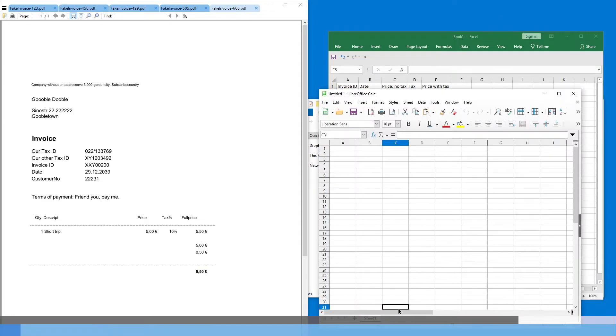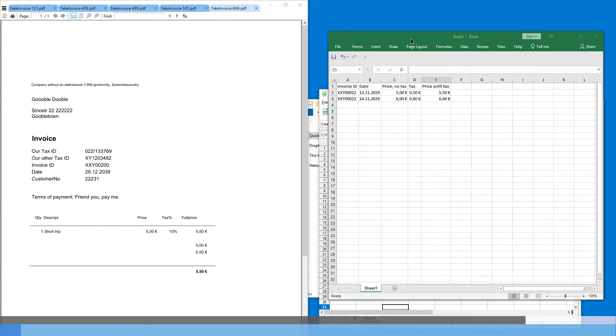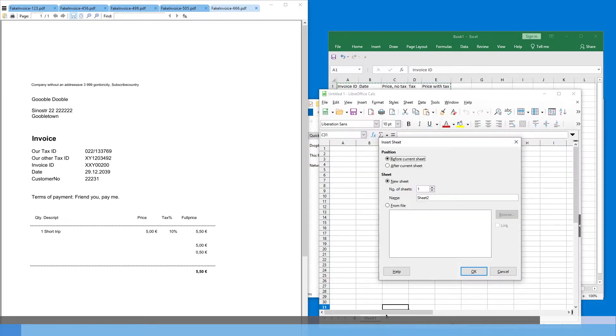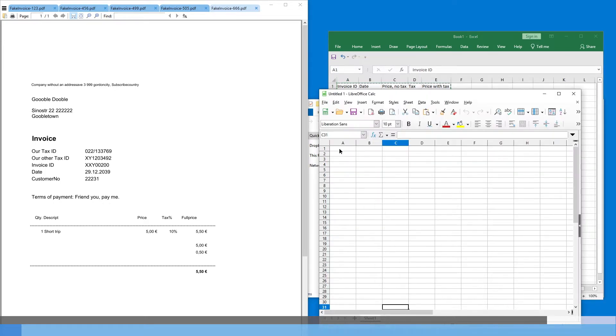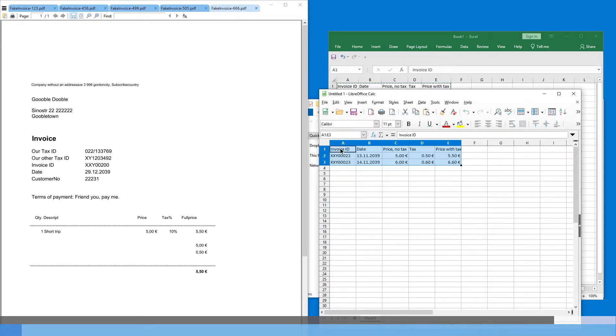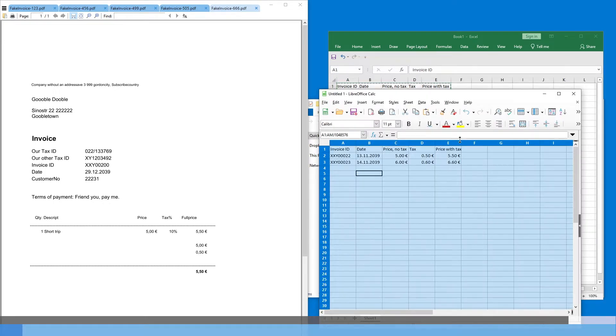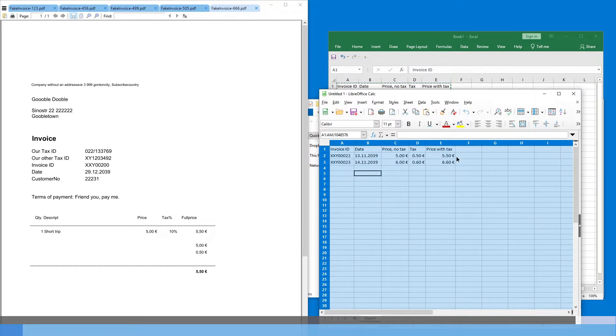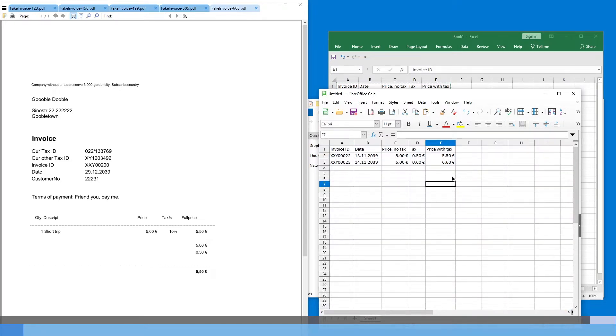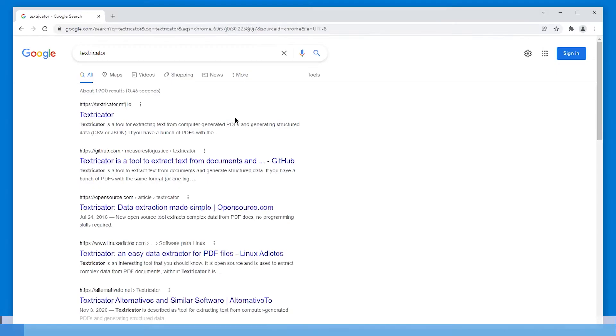I just used Excel, but we can easily just use LibreOffice Calc as well. And we can also just use Google Docs Sheets. That's really not the important part, even though most people will want to have Excel files in the end.